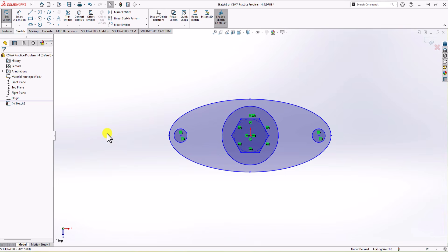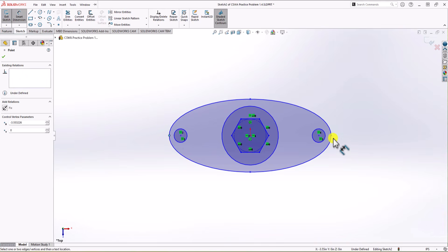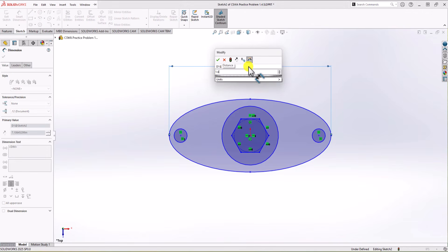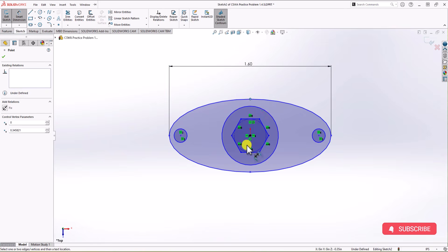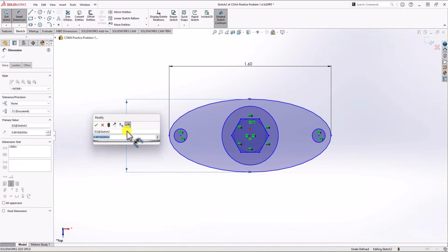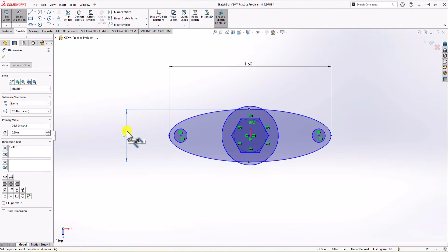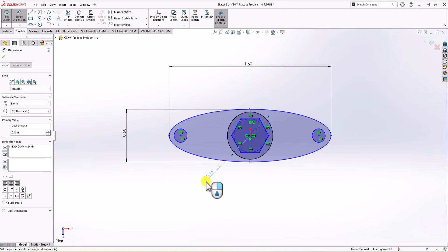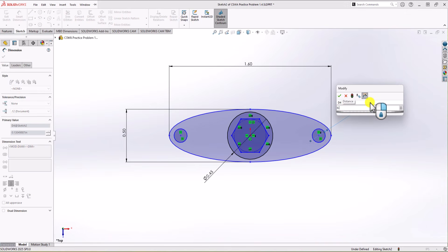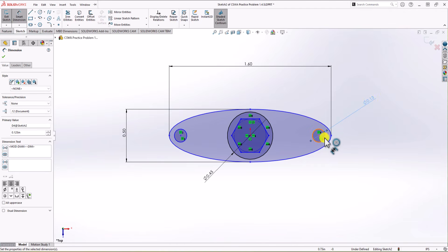Now let's add some dimensions to this geometry. From left to right side the geometry should be 1.6 inch. From top to bottom of the ellipse we have 0.5 inch. The diameter of the inner circle should be 0.45 inch. The size of each of the small side circles should be 0.125 inch.